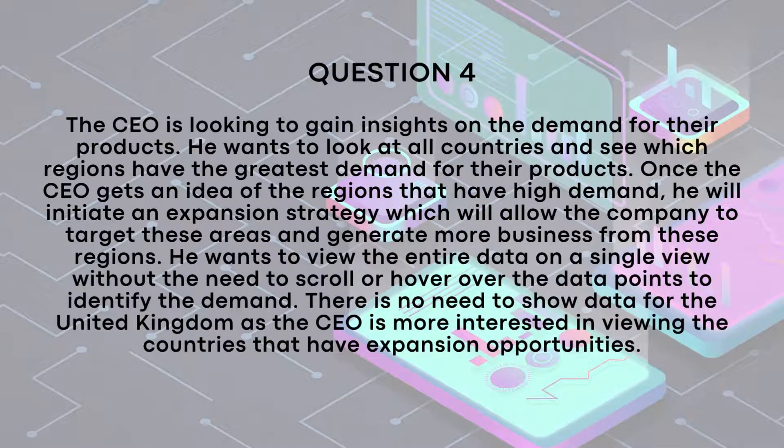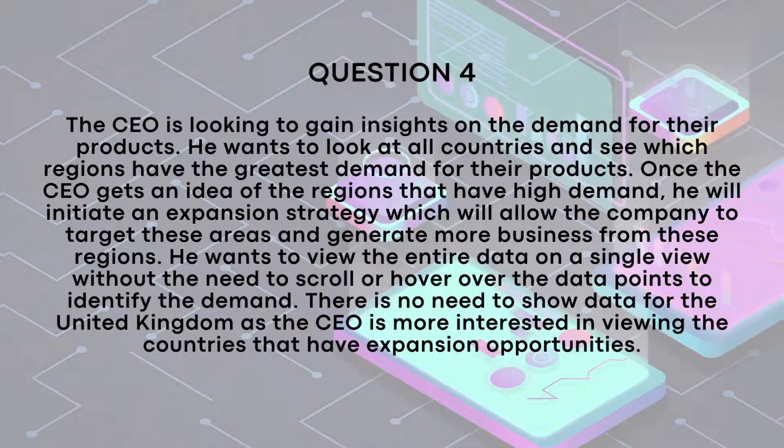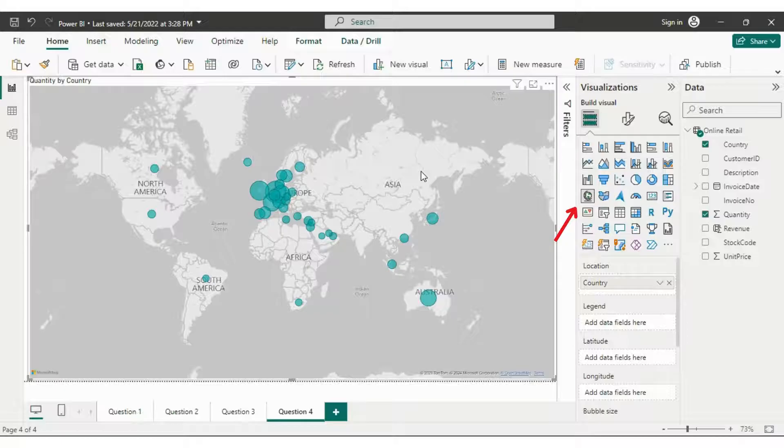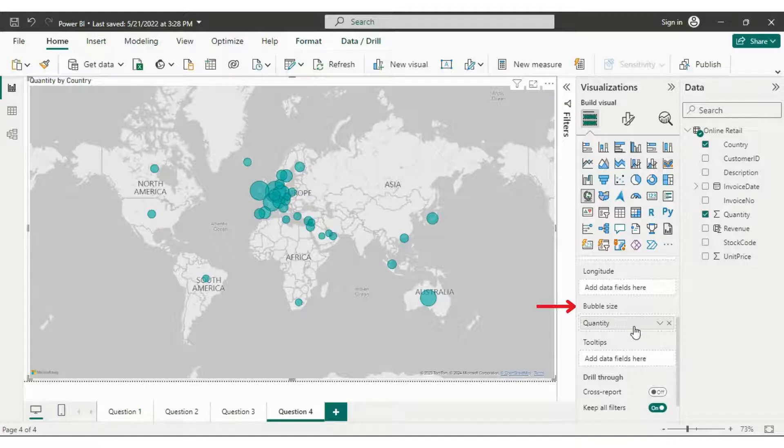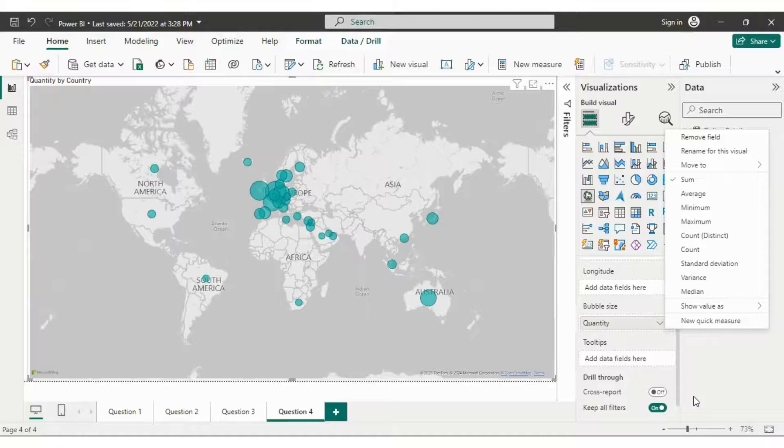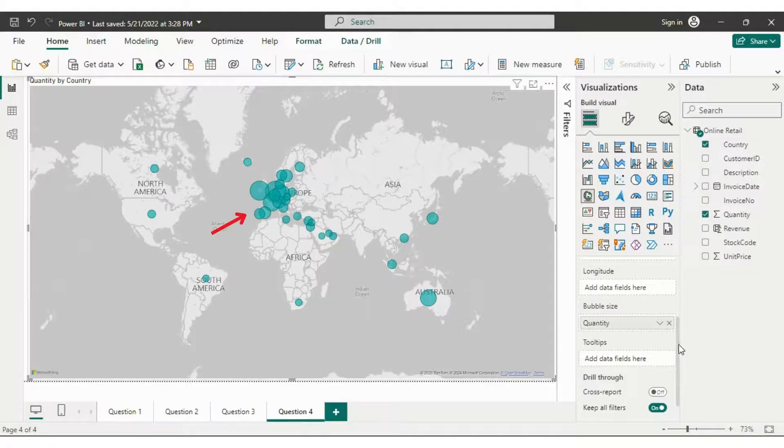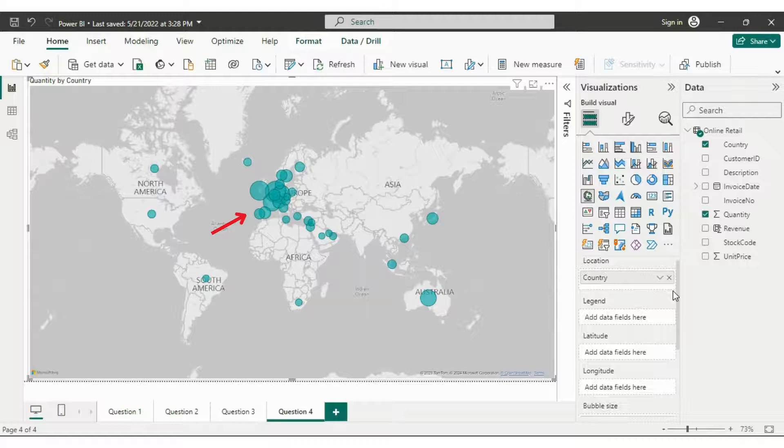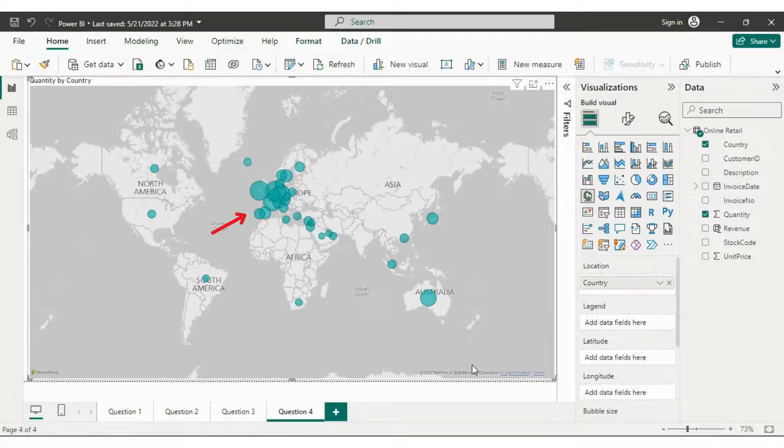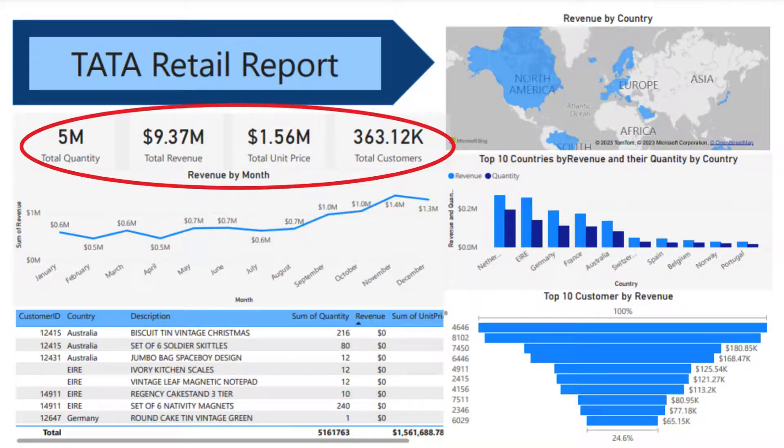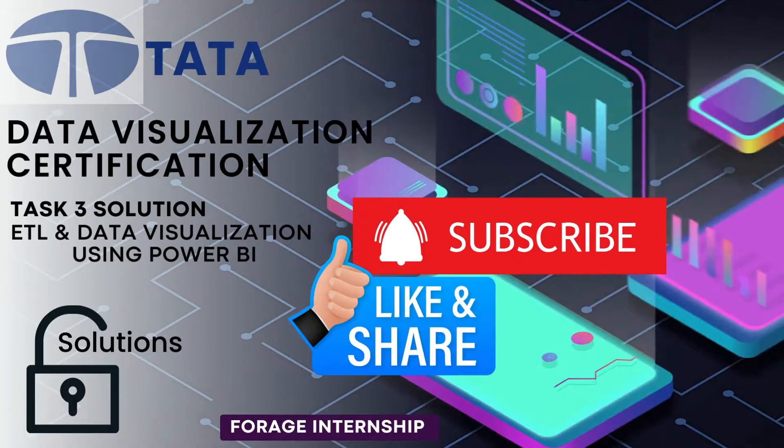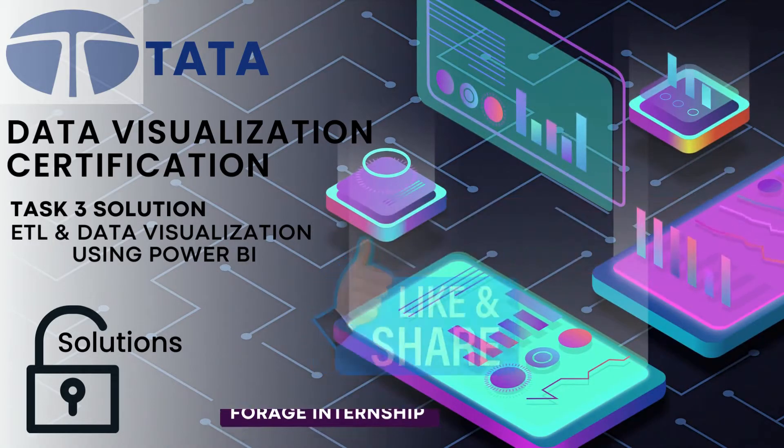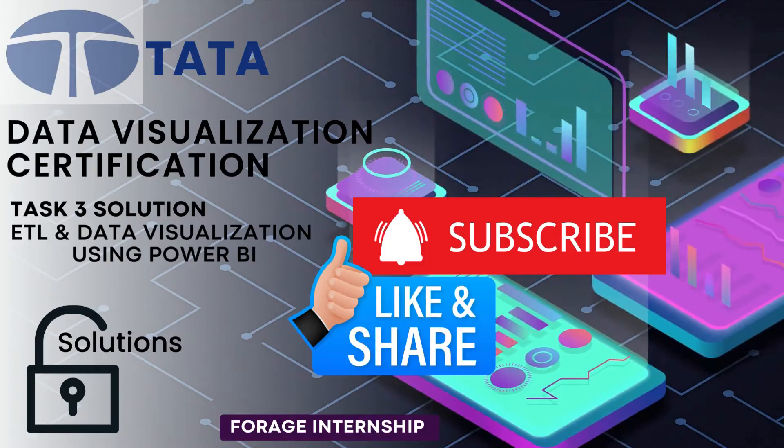For the final visualization, the CEO aims to gain insights into product demands across countries and identify regions with the highest demand. Following this requirement, let's choose the map option from the build visual bar. Place the country in the location bar and quantity in the bubble size. This way you can analyze which countries have higher demand for product, with the size of bubbles indicating the quantity demanded. Now let's bring together all the visualizations to create a visually appealing dashboard. Feel free to add more visuals like cards and KPIs if desired and share it with your fellow data enthusiasts. Join the conversation in the comment section below. Share your insights and challenges in Task 3. Let's build a supportive community of data enthusiasts.